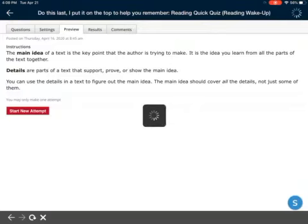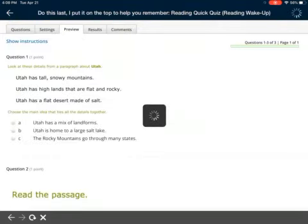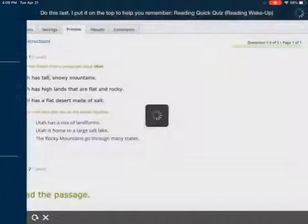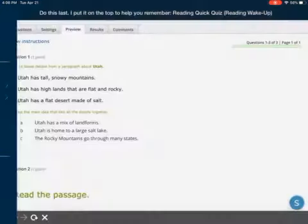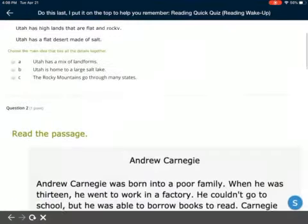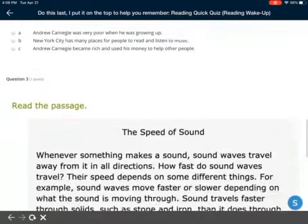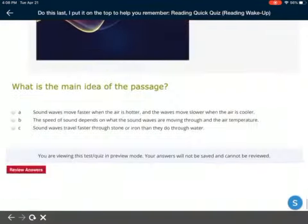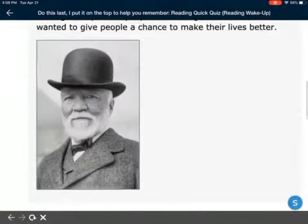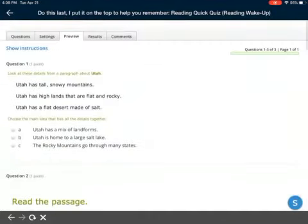You're going to see that it is just three questions. The first one - you're going to look at these details.